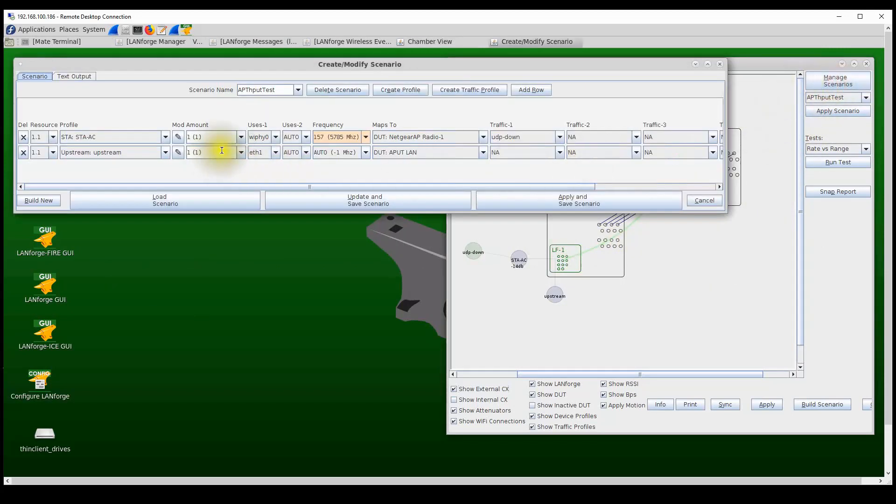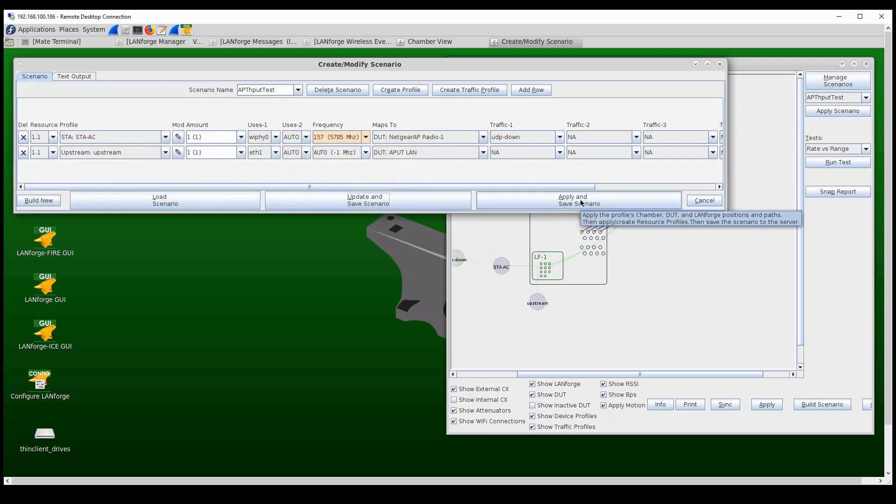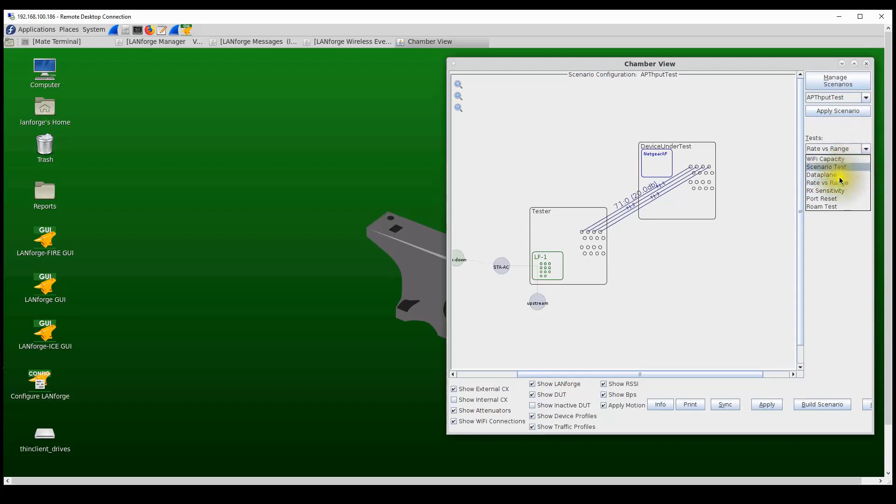So to run the RVR test, I'm going to click on this Manage Scenario option. In this scenario we have one station that is going to be connected to the Netgear AP, which is my device in the test, here on channel 157 to the wireless interface. And on the wired interface of the LANforge system is mapped to the wired LAN on the AP, creating a closed loop test setup. So once we apply the scenario, we can now build the scenario and that's going to create the station.